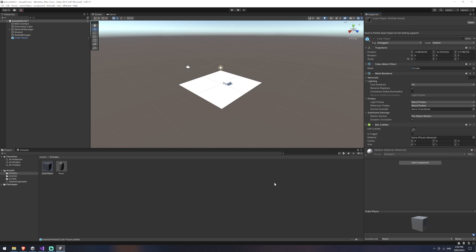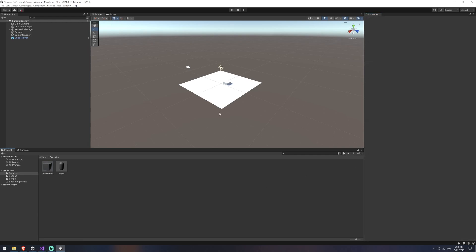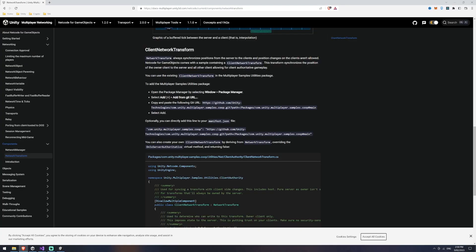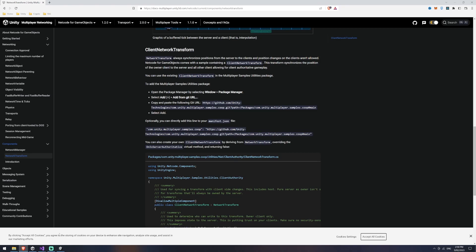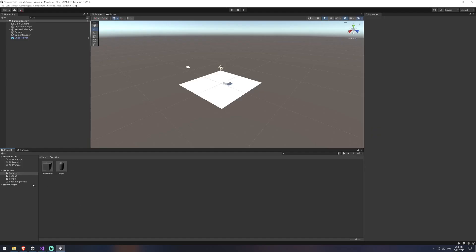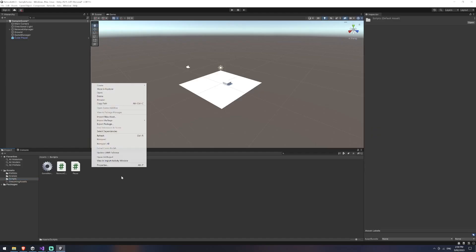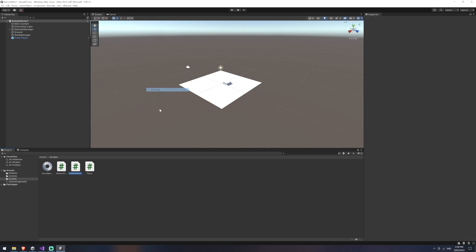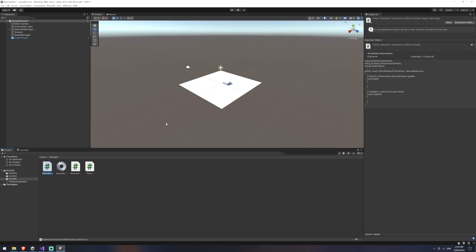Now we can do this by going over to the netcode for game objects documentation under network transforming components there's a link to a git url that's where you can download the script to be able to do this. The script itself is actually really simple and just because a lot of these documentation change over time I think it's going to be easier for us to just make it. So we're going to instead inside of our project go over to our scripts and we're going to create a new c-sharp script that I'm just going to call client network transform and we'll open that one up in visual studio.